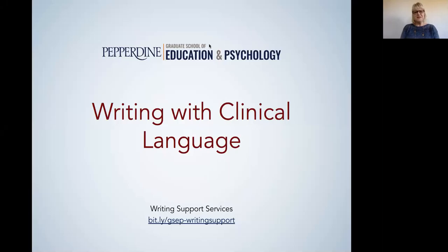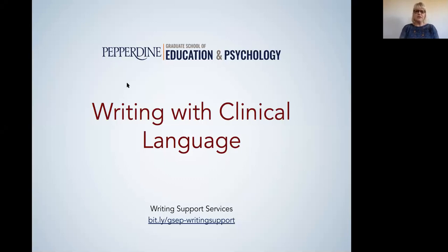Hi everyone and welcome back to Writing Tips from GSEP Writing Support Services. My name is Julie Stigmeyer and I work with GSEP in writing support. Today I'd like to talk to you about writing with clinical language.